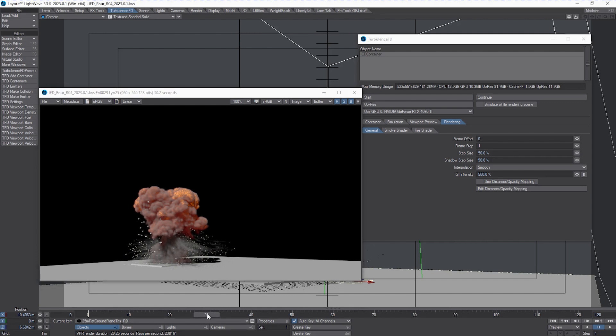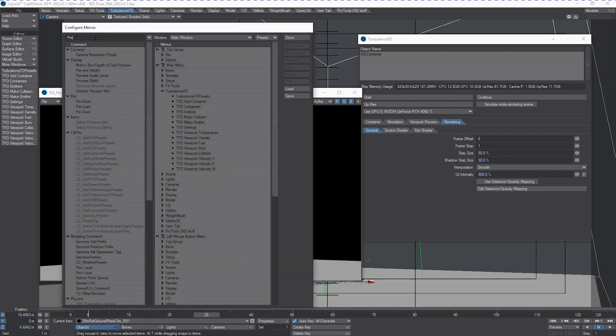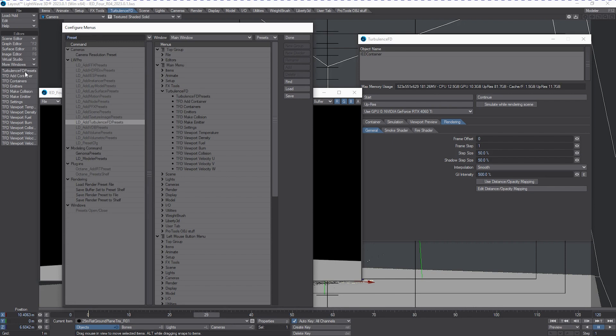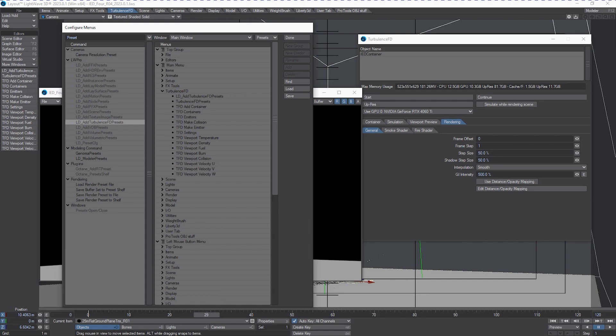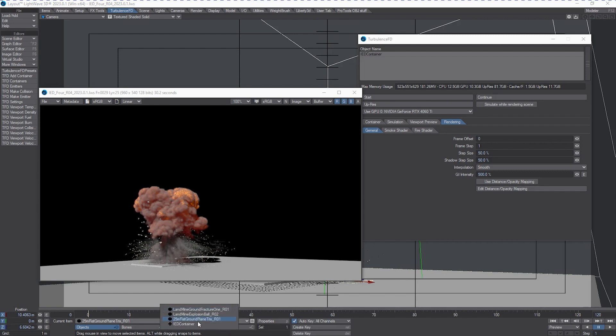So now we have access to a preset system. To find this preset system, you need to load it into your TurbulenceFD menu. A really easy thing to do is just type in the keyword preset and look down here and you'll see LD Add TurbulenceFD Presets. Now, I've already got it in here and I've changed the name just to make it a little bit shorter to fit into my window menu over here. But that's where you would find it and you just drag it over and you'd have the button right there.